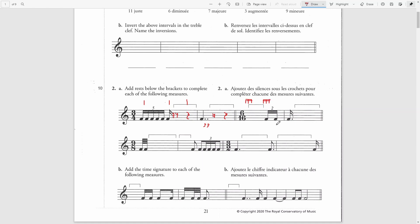At the end of the bar, we have a sixteenth note duplet, which is equal to three regular sixteenths, so this is the second beat. For the first beat, I will write a dotted eighth rest. I could also write an eighth rest and a sixteenth rest — both of these answers would be correct.